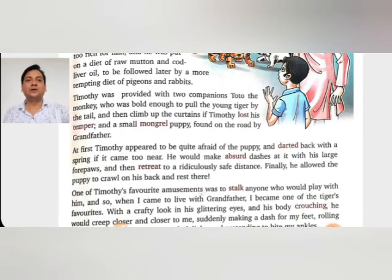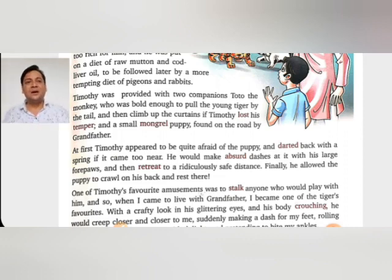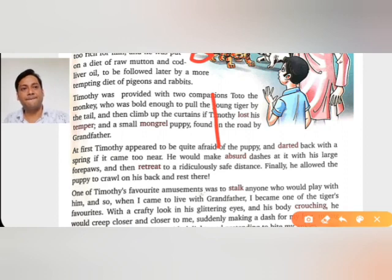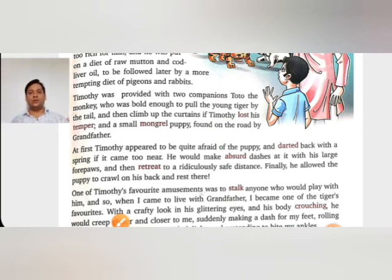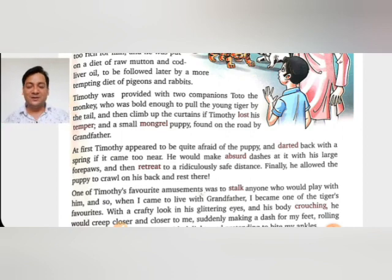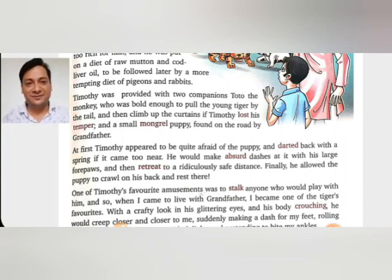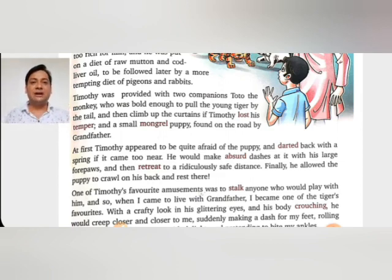His diet was later followed by a more tempting menu — pigeons and rabbits, which were also kept in the house. Timothy was provided with two companions: Toto the monkey, who was bold enough to pull the young tiger's tail — the tail being the back part of the body — and then climb up the curtains if Timothy lost his temper. There was also a small mongrel puppy — a mixed-breed dog — found on the road by grandfather.